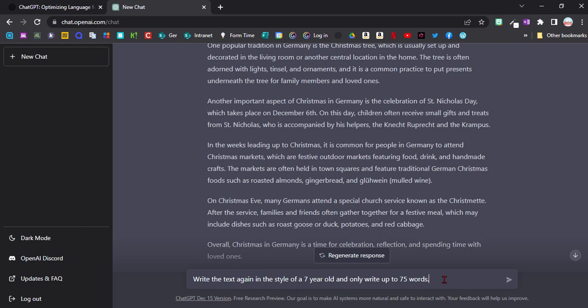By using 'in the style of' you can change the text completely. You can either put in a different age group or you could say in the style of Donald Trump or in the style of Edgar Allan Poe if you want to make it a bit more fun. And you can give it a word limit as well.